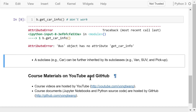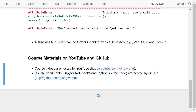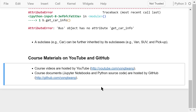I talked about class definitions, object-oriented programming, and inheritance in this video. The course materials are available on YouTube and GitHub. You can watch the course videos in sequence. If you like this video, please subscribe and share. I am Yong Wang — thanks for watching.